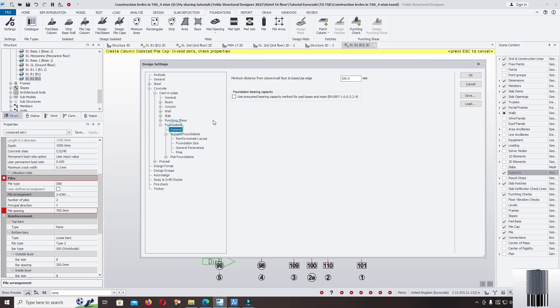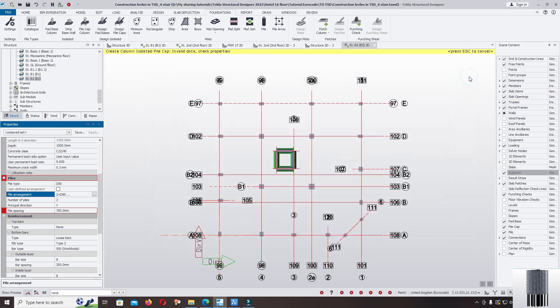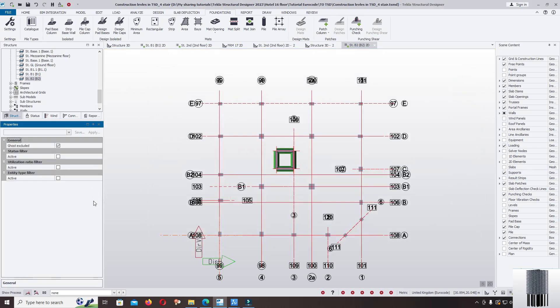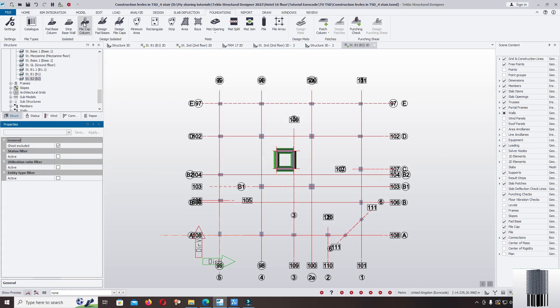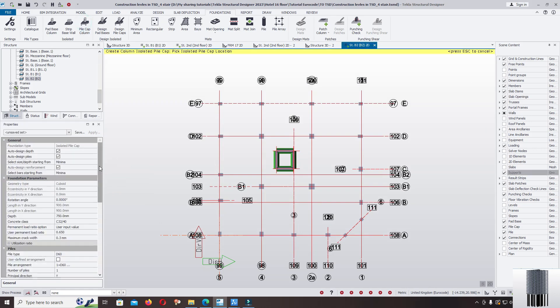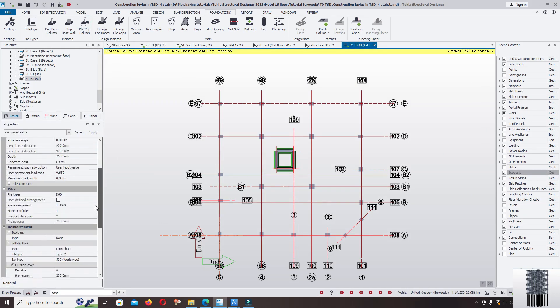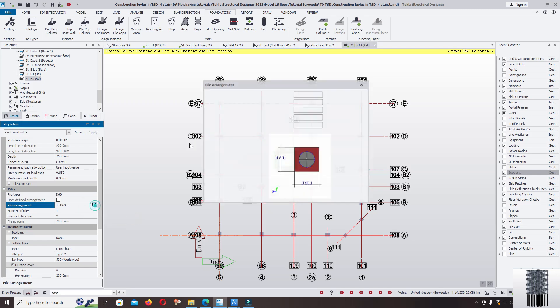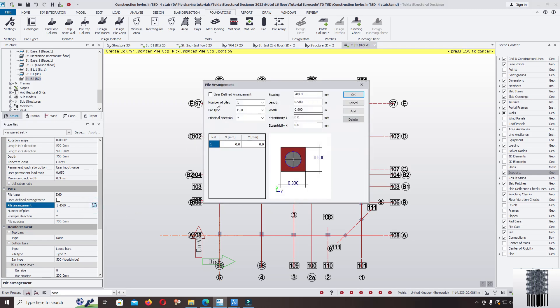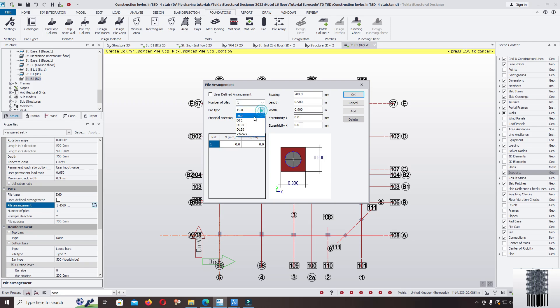Come back to the pile cap columns. Select now the number of piles you can select one for the single pile. Pile type diameter D80cm, click OK.